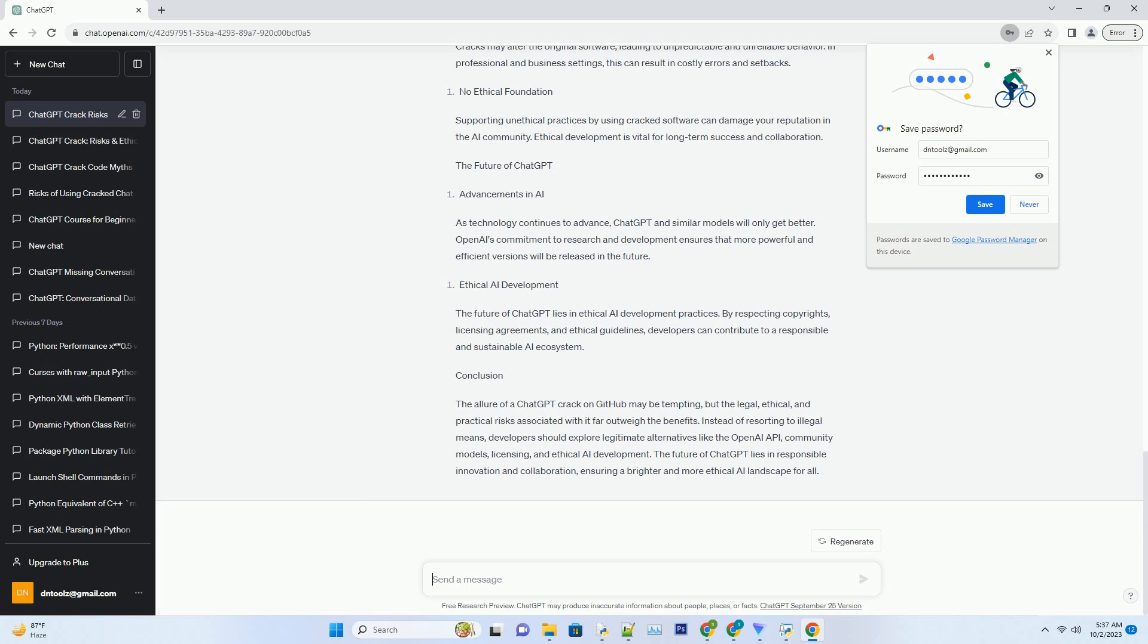Lack of Updates and Support. Cracked versions of software typically lack updates and customer support. This means missing out on bug fixes, performance improvements, and access to valuable resources that legitimate versions offer. Unreliable Performance: Cracks may alter the original software, leading to unpredictable and unreliable behavior. In professional and business settings, this can result in costly errors and setbacks.